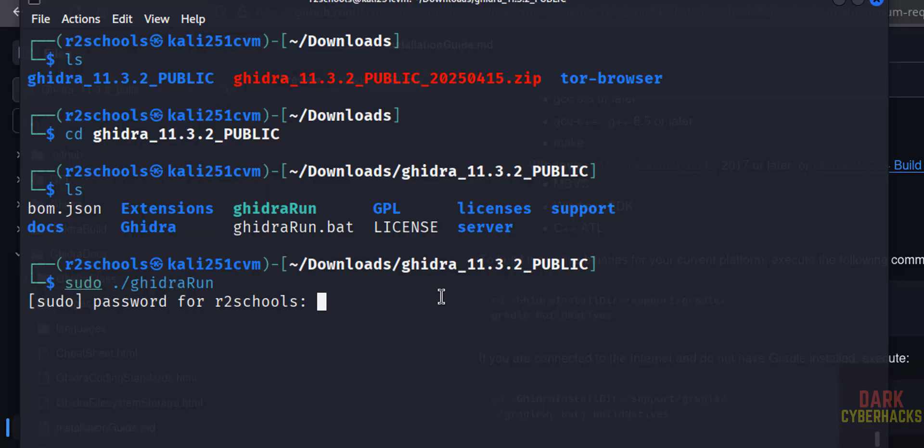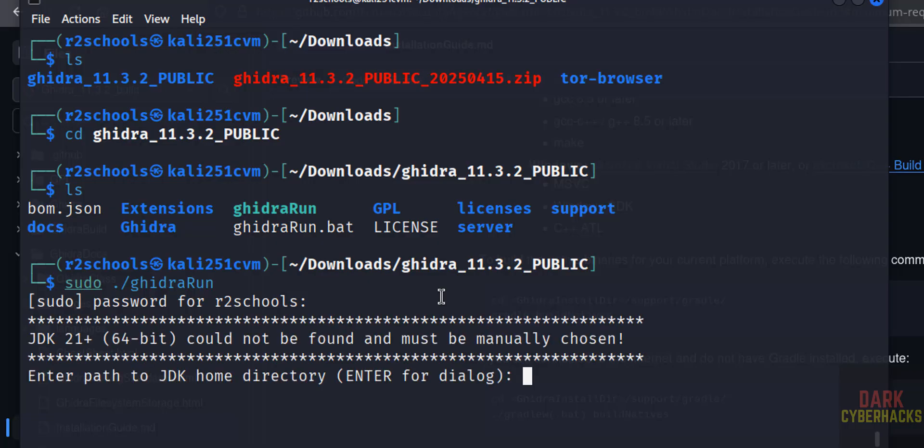Write the password of sudo user, hit enter. Now we have to select the JDK home directory, hit enter.